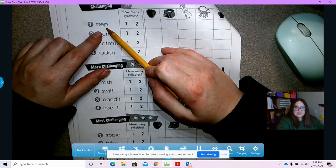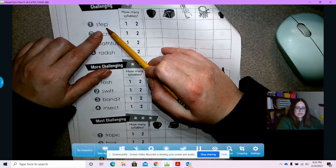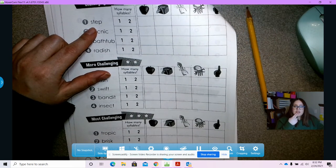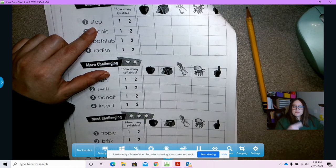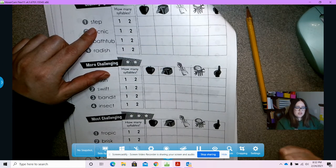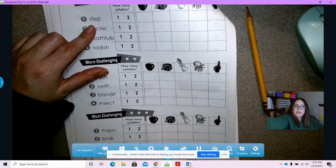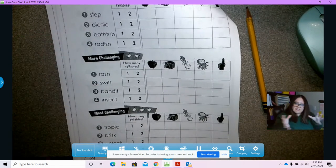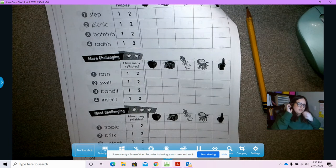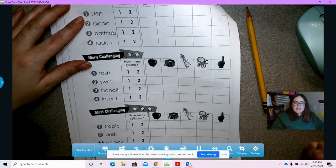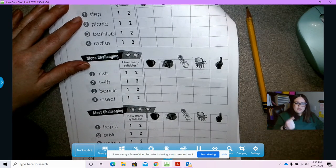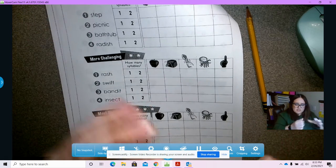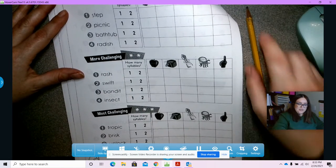This is our first word — it says step. Say that word with me: step. We have a couple of ways of figuring out how many syllables it has. We can close our lips and see how many breaths we feel, or we can do a syllable stomp — lightly tap our desk to see how many syllables or chunks of sounds it has. Let's say step. How many syllables do you hear? How many chunks? Step. I hear one.